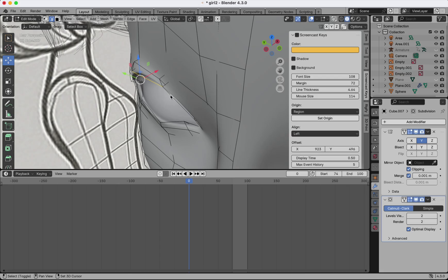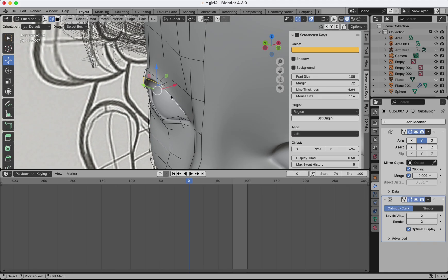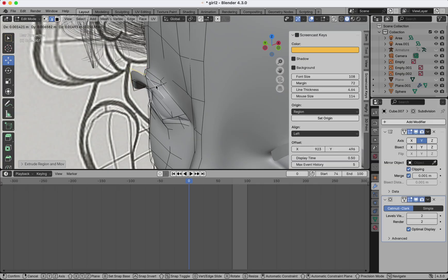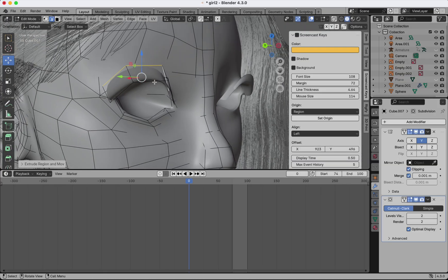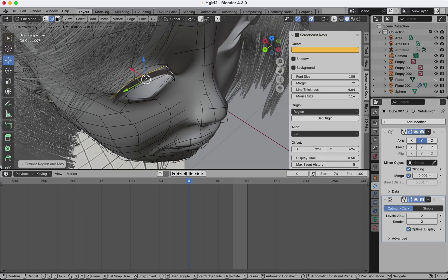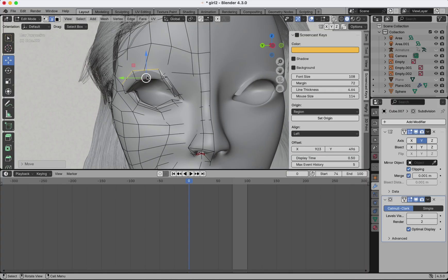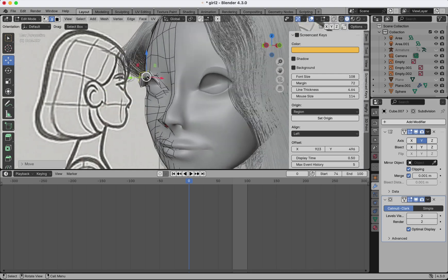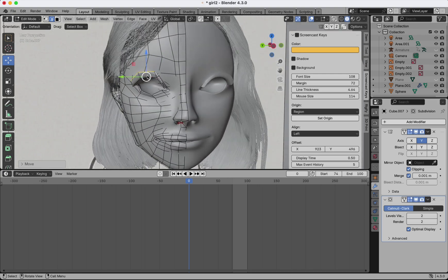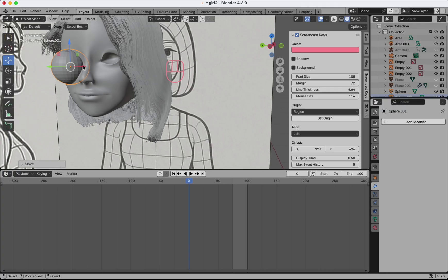To make the eyelashes, I'll select a few edges and extrude them using the E key. Now let's create the eye — we just need a sphere.